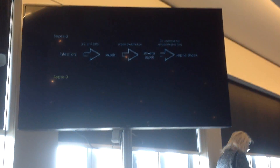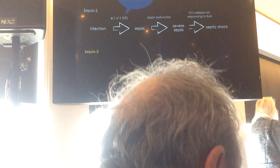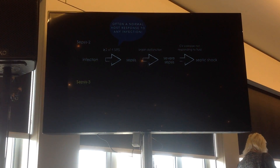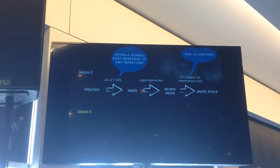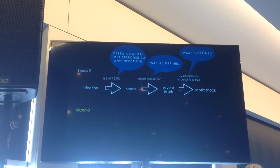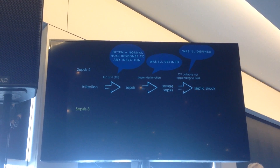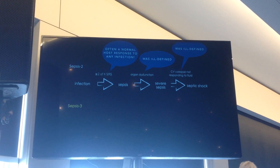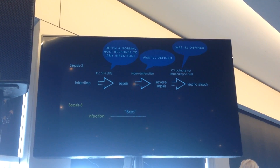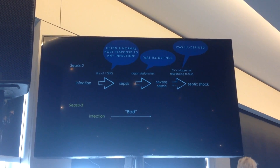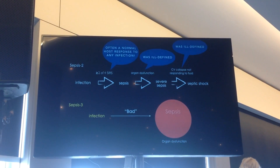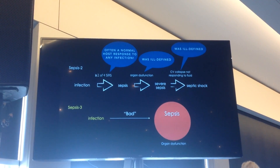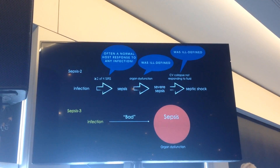If you weren't responding to fluid and you had cardiovascular collapse — the problem is SIRS is often a normal host response to just having a bad cold, and it doesn't mean you need admitting to an ICU. Cardiovascular collapse was ill-defined in the old definitions, as was organ dysfunction, leading to big heterogeneity in incidence and mortality. So we tried to simplify it: you have infection, but it's the bad infection where you get the dysregulated host response which causes the organ dysfunction that makes you septic.